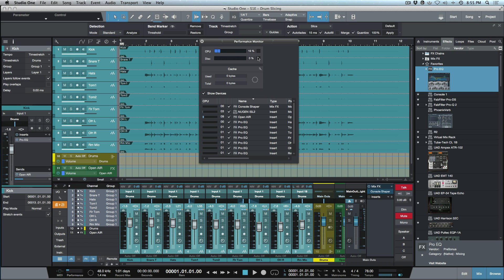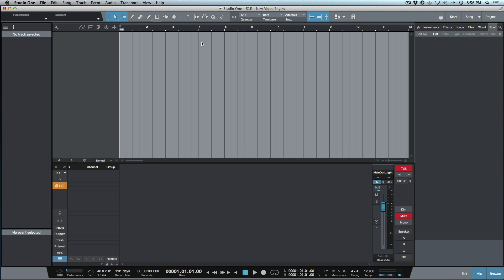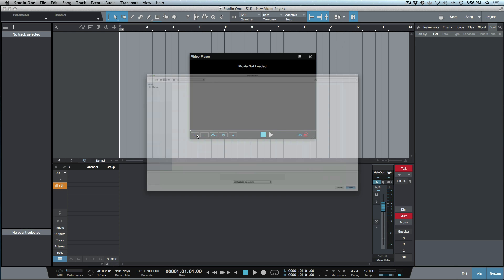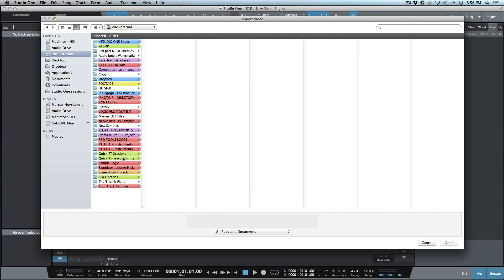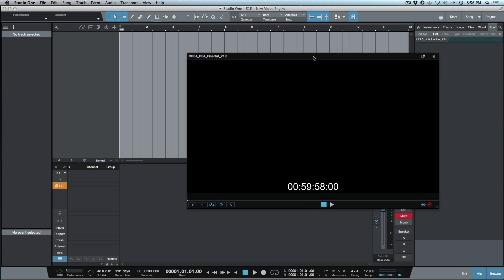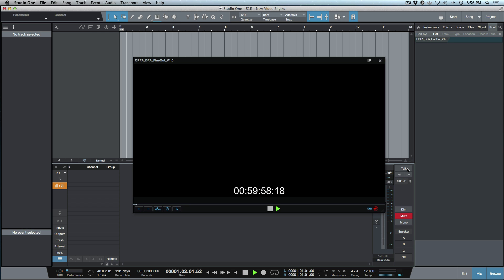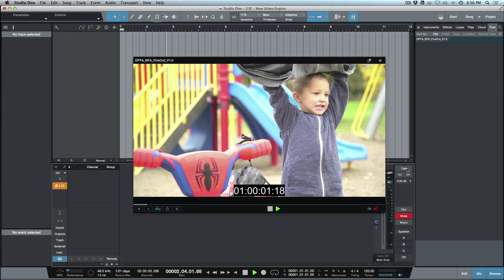For anybody using Studio One for score: there's a brand new video engine borrowed from Notion 6. Opening the video player, clicking the plus icon, and bringing in an MP4 — playback is really smooth. Even on an older system this has been fantastic. It's incredibly smooth.